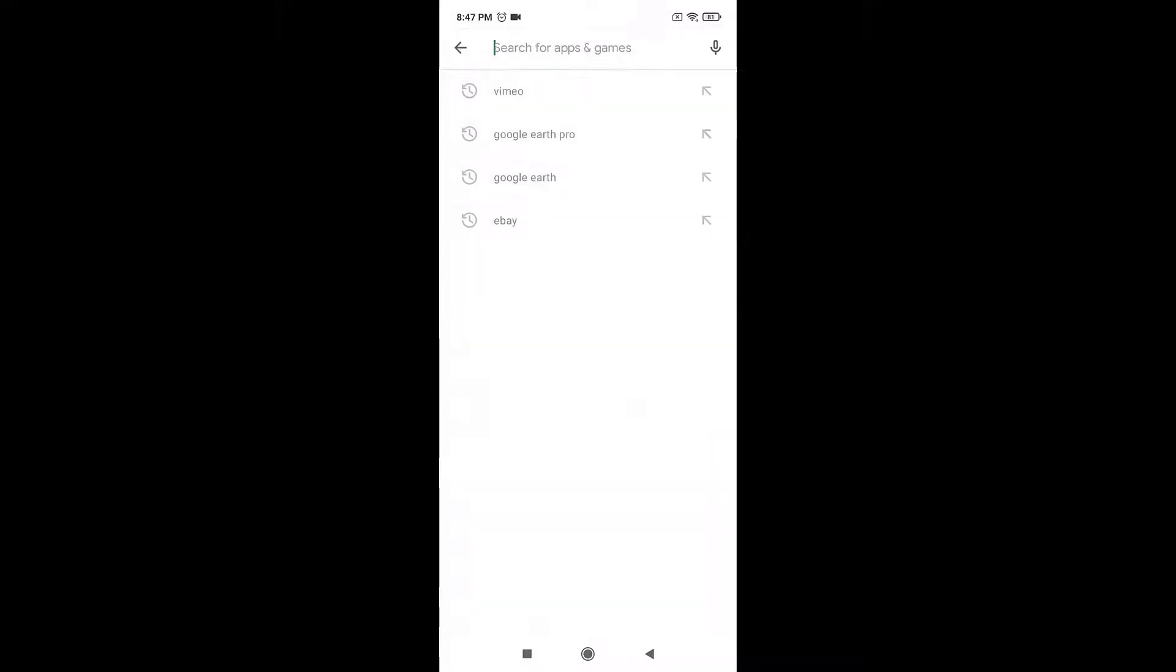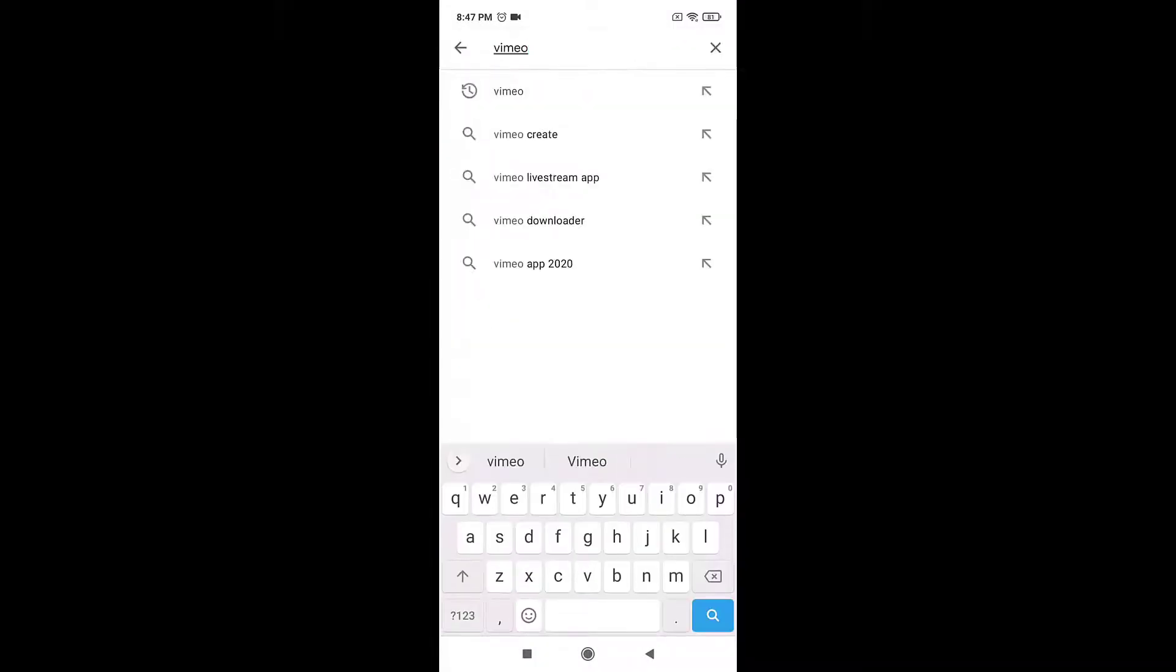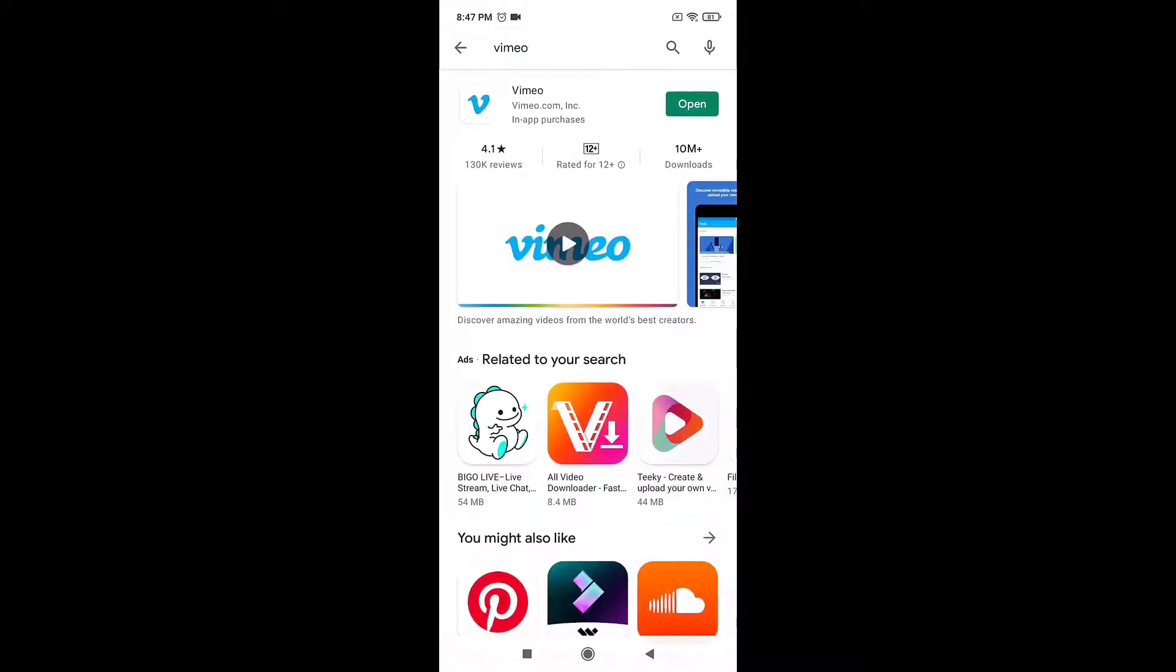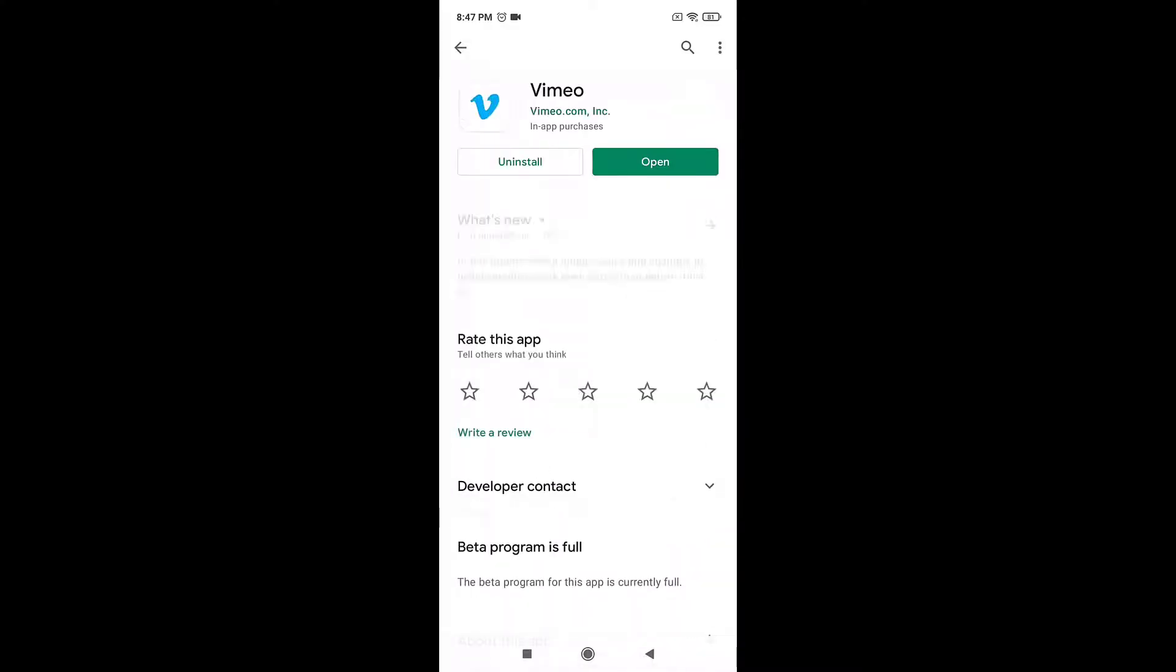Search Vimeo on your search bar. When you are done, tap on the search icon which is on the bottom right of your keyboard. There you'll see the Vimeo app. Tap on it.